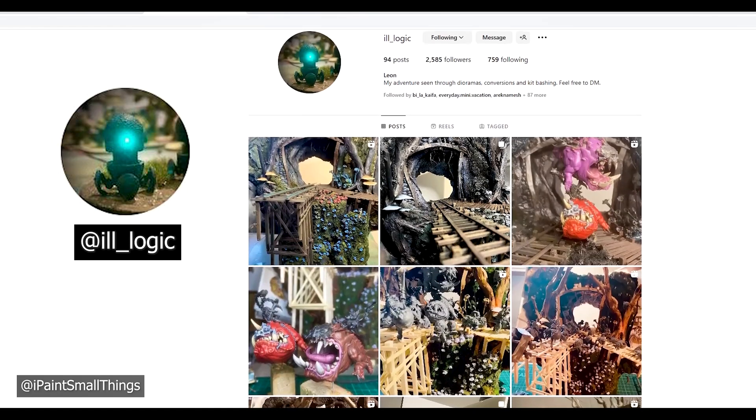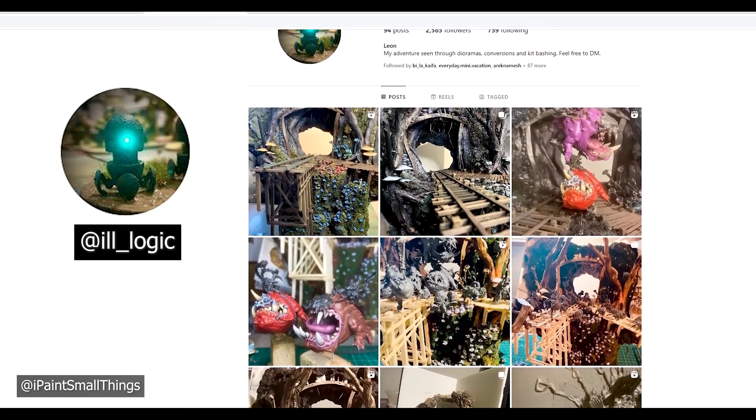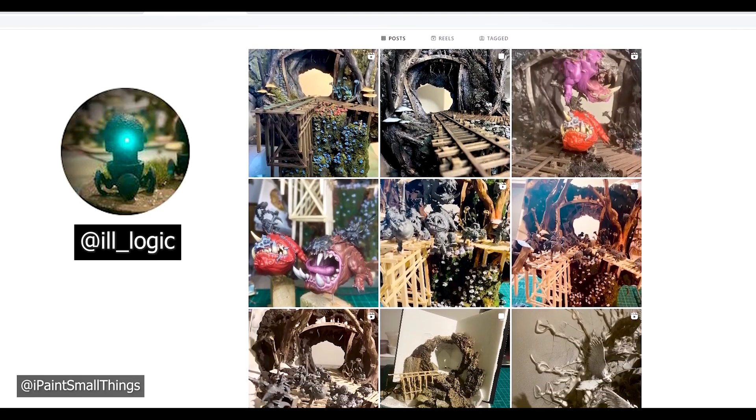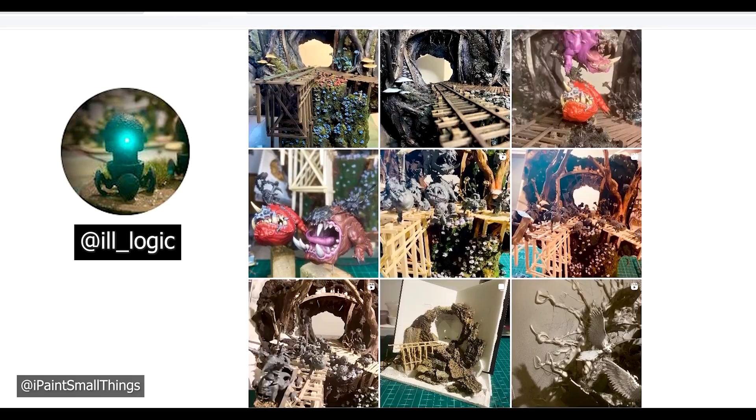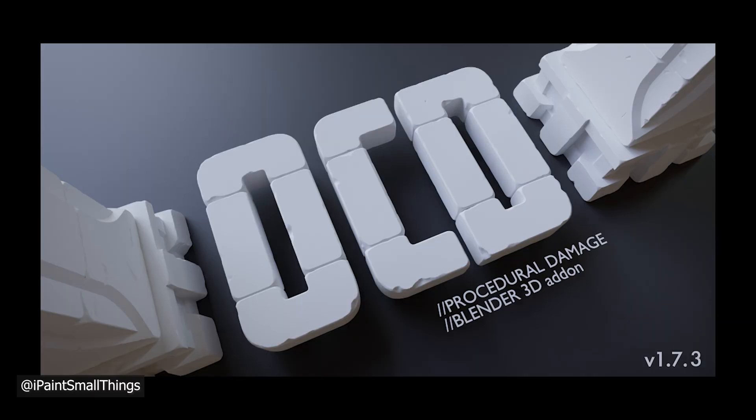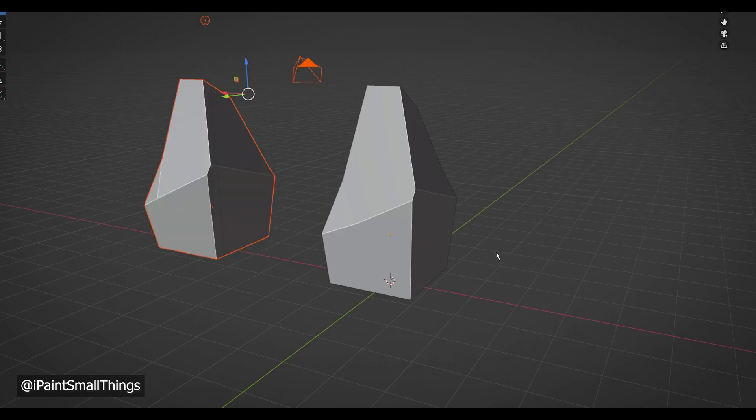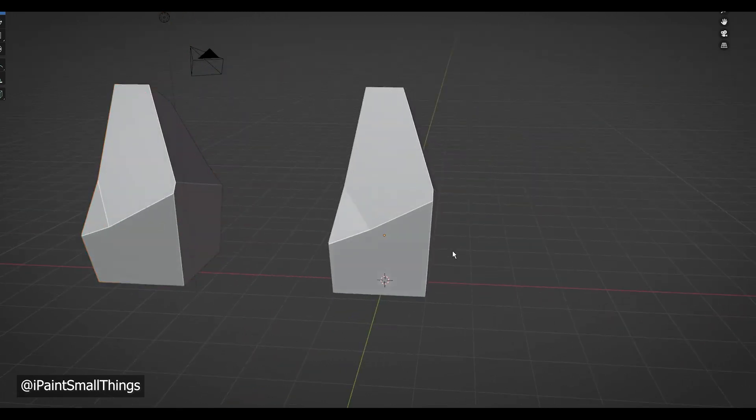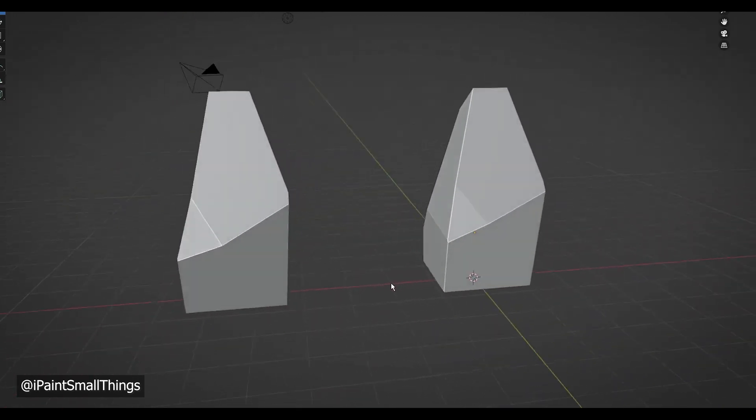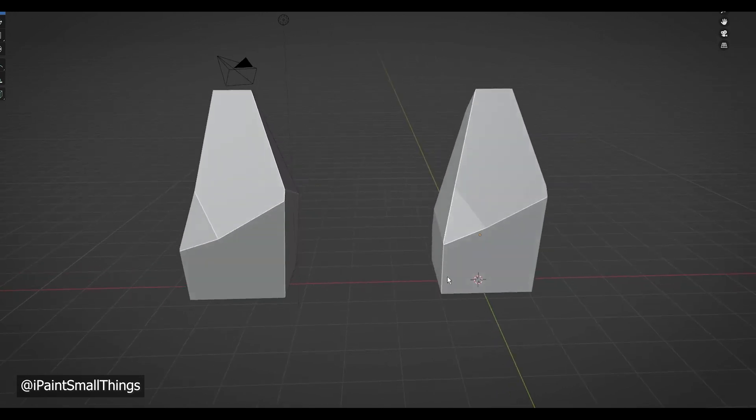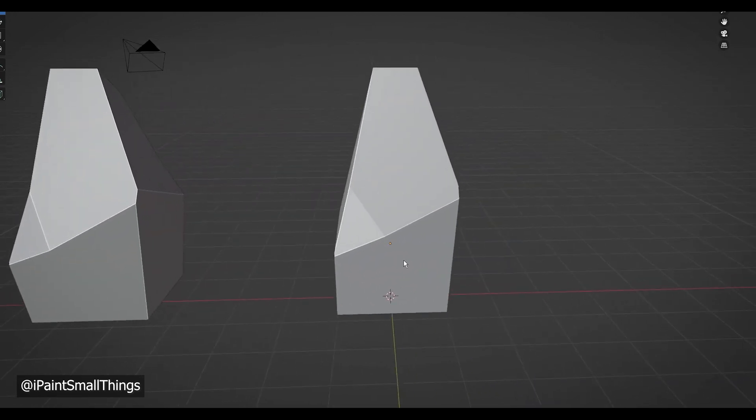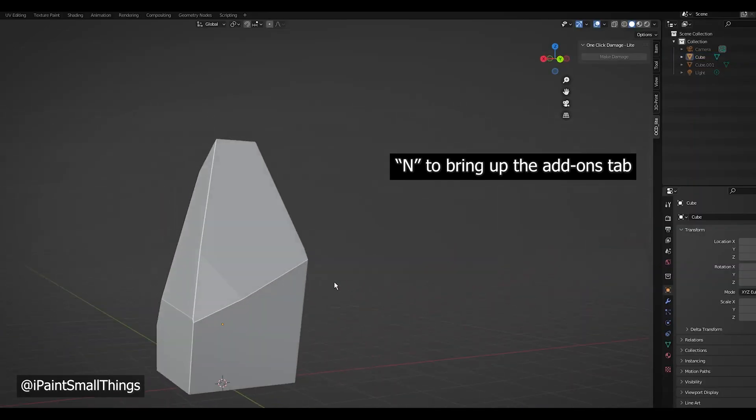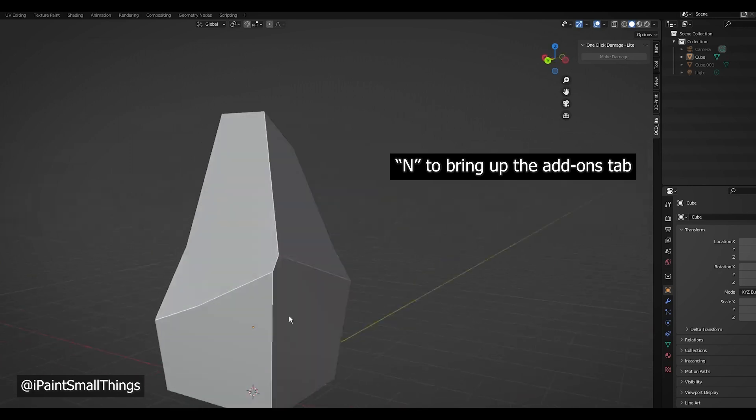For a little more detail, my friend illogic on Instagram showed me this cool addon called One Click Damage. I used the free version. It's actually kind of wild. Just make sure to make and save a copy of the crystal so you have somewhere to go back to, because this tool can mess up your geometry a bit and make it difficult to edit the shape of the crystal.